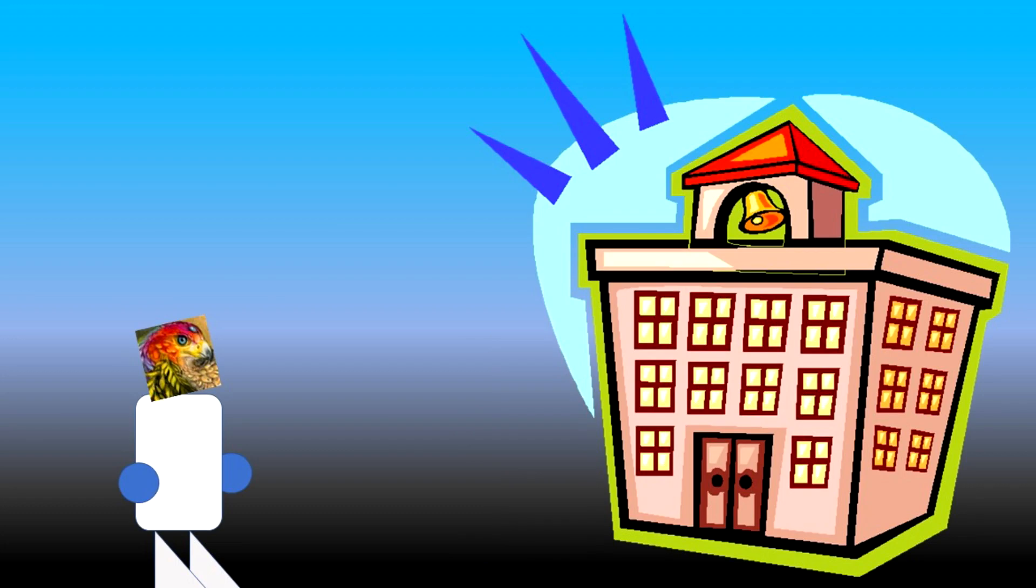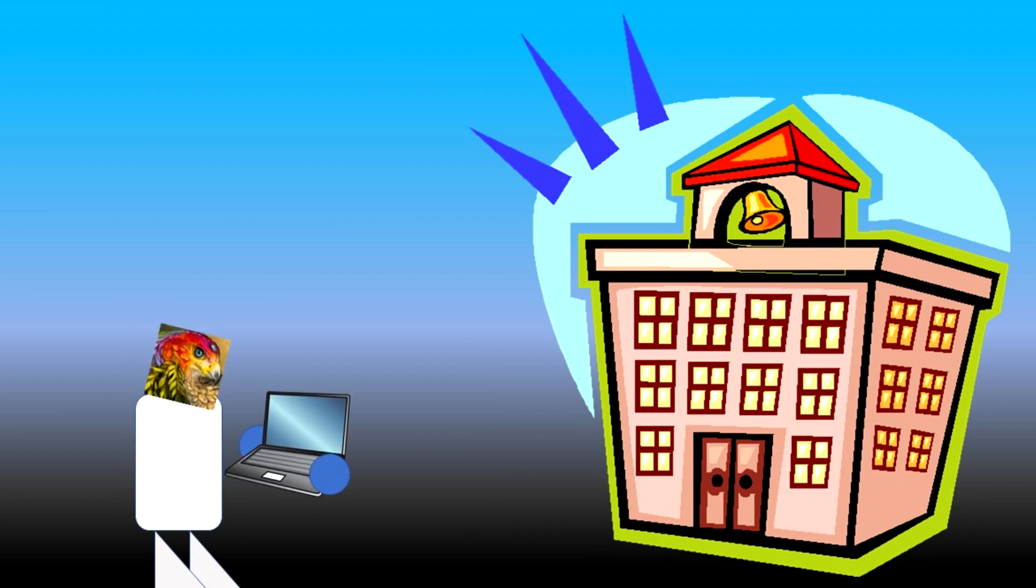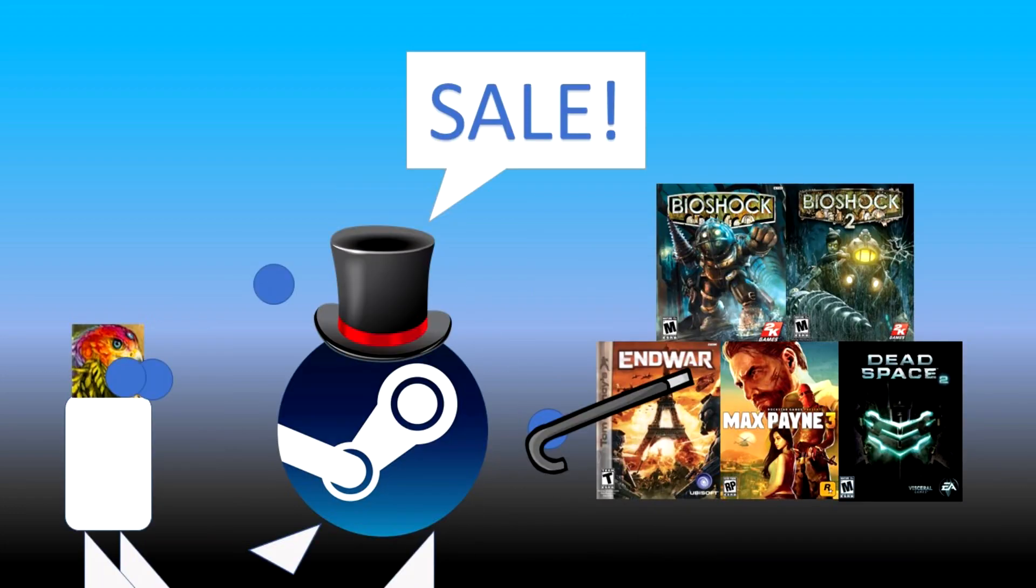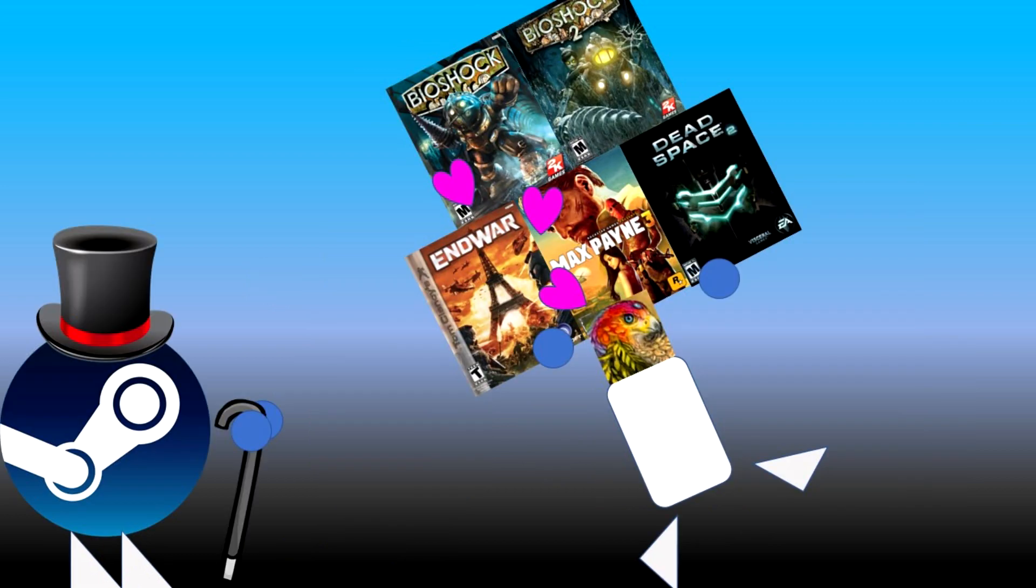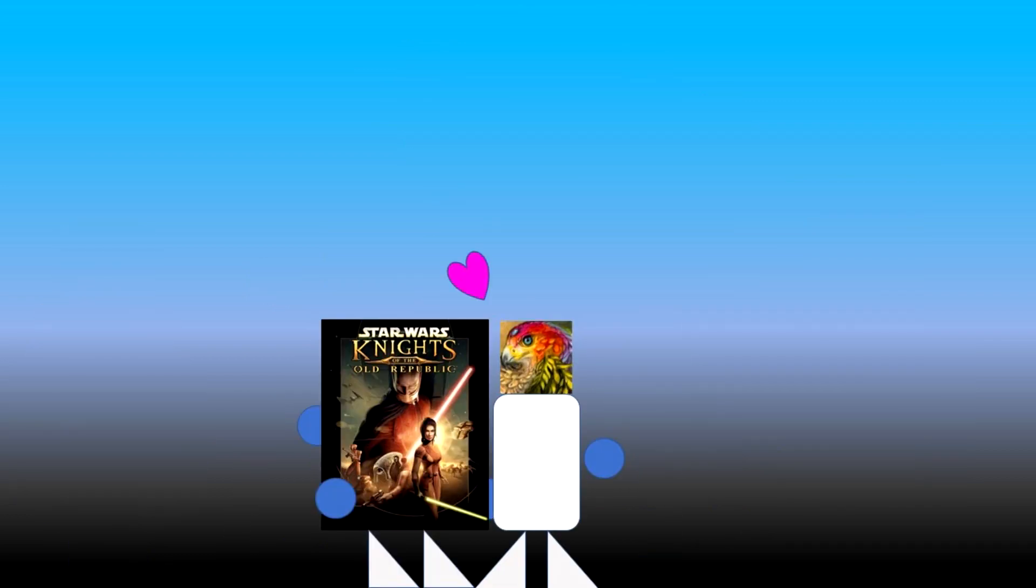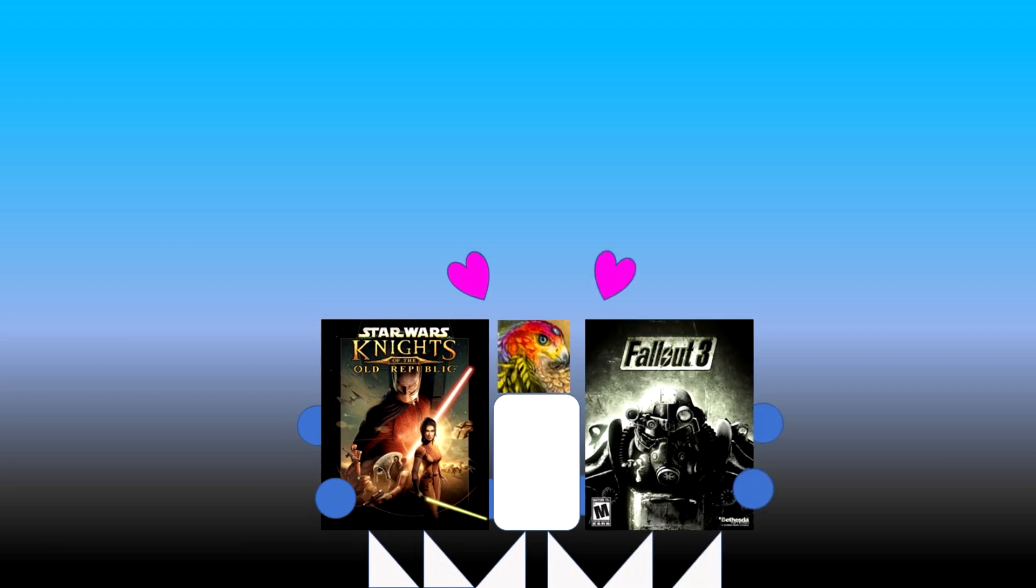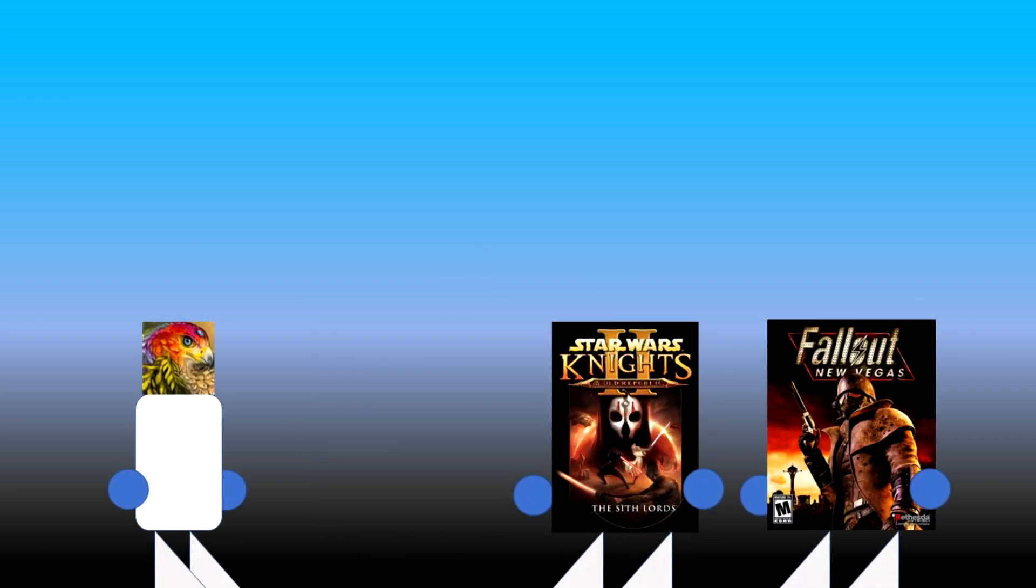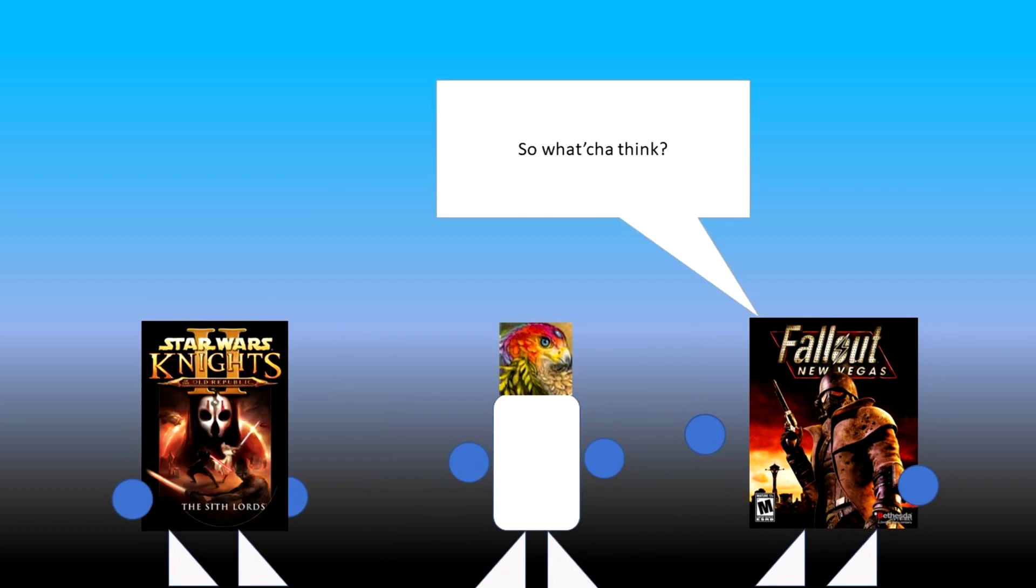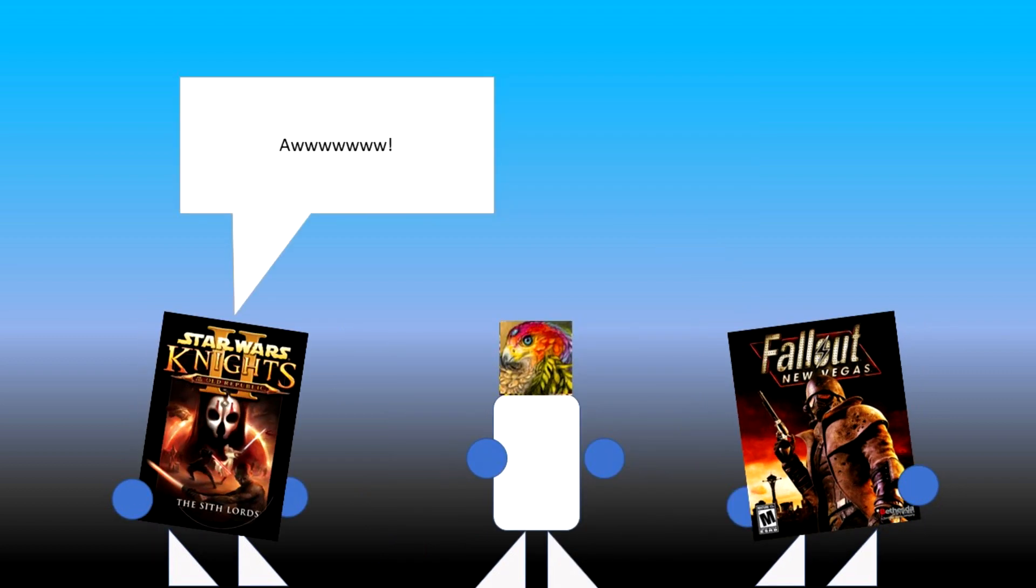When I started college and got my own laptop, I officially got into gaming. I got my hands on many titles for dirt cheap and I fell in love with several of them. Among those games were Knights of the Old Republic and Fallout 3. Then I played the sequels to both games which were both made by Obsidian Entertainment and I didn't quite like them as much.